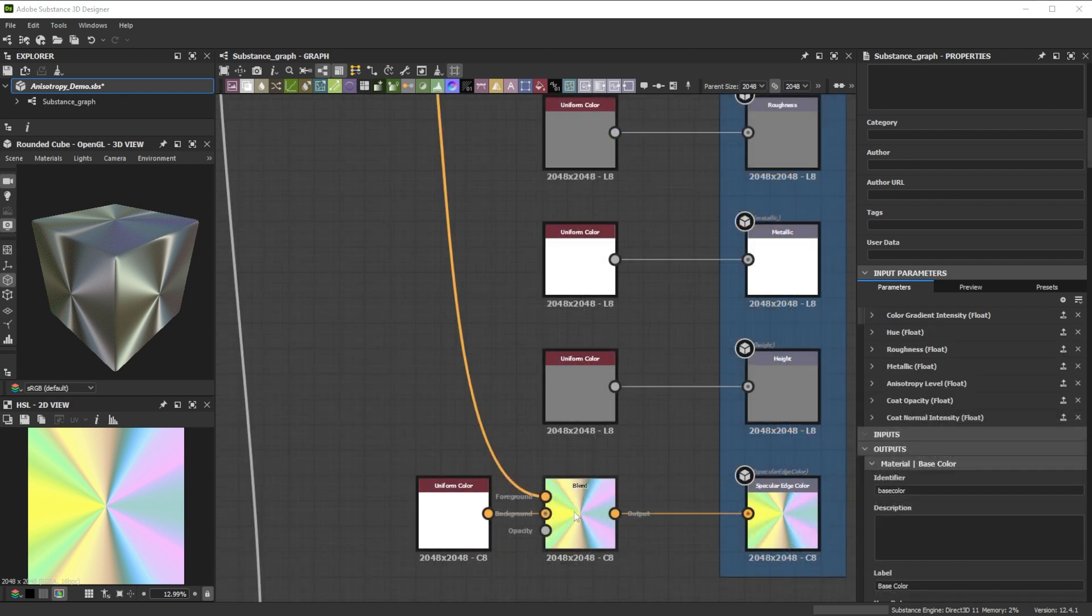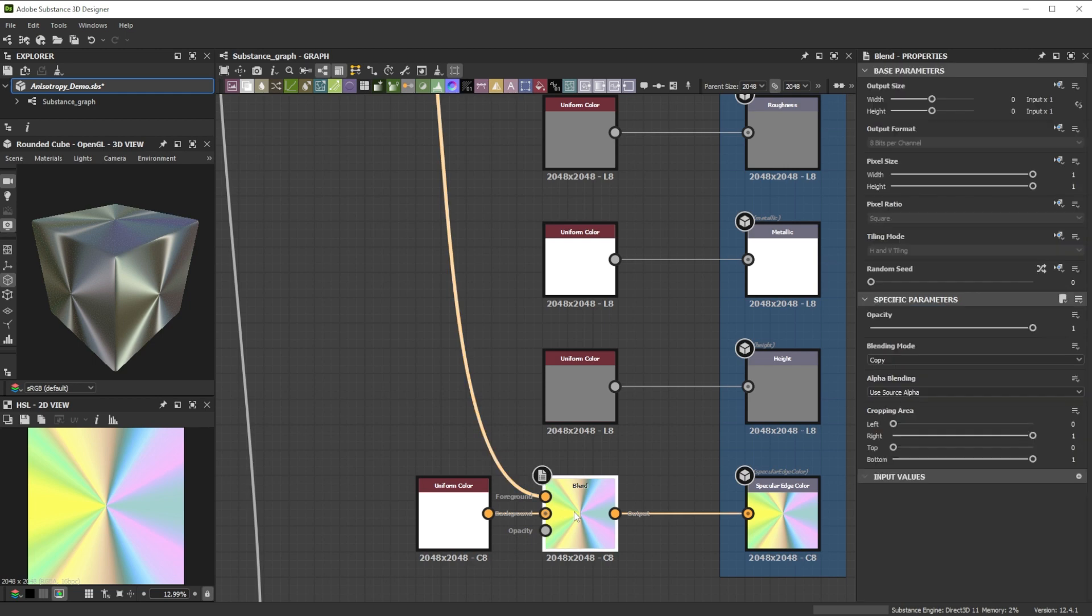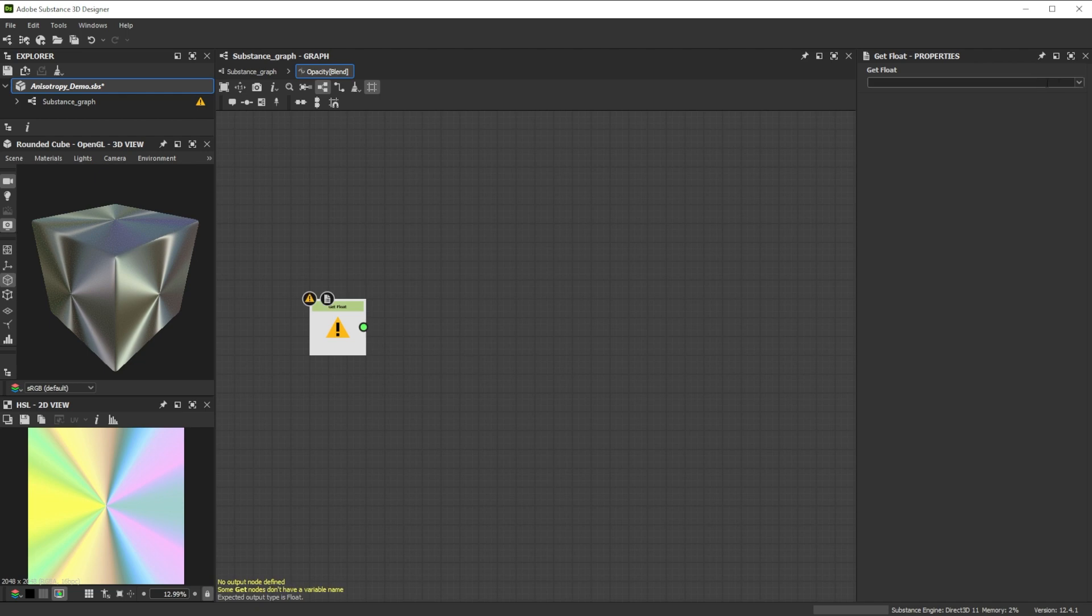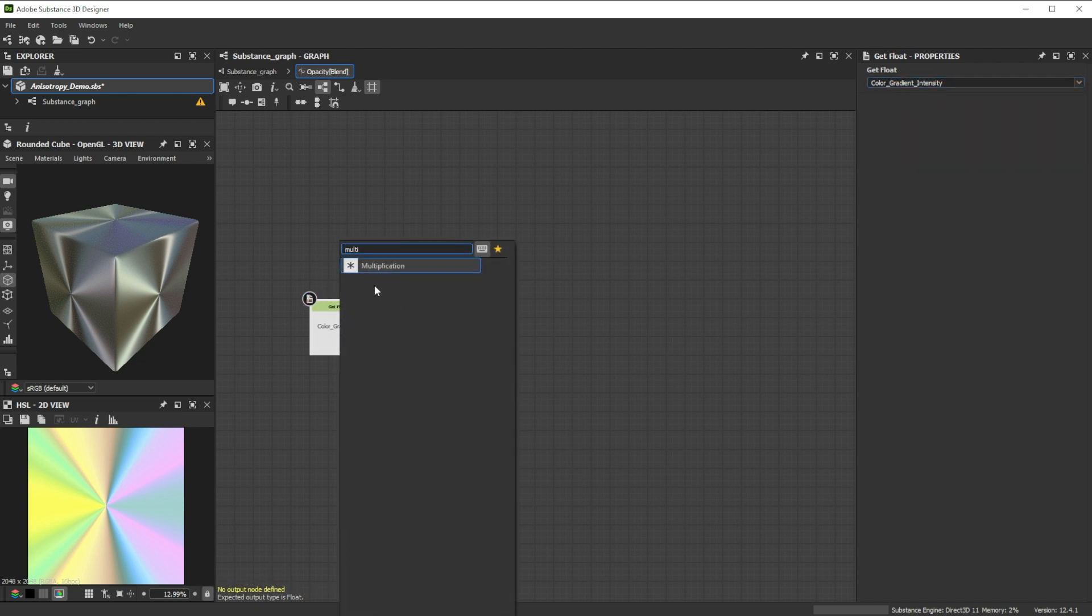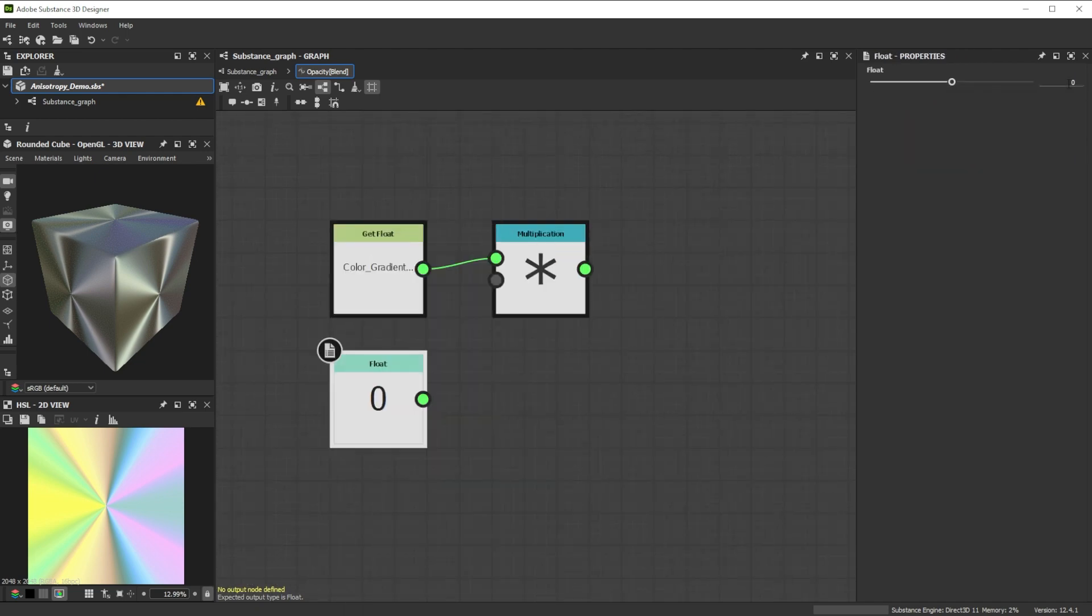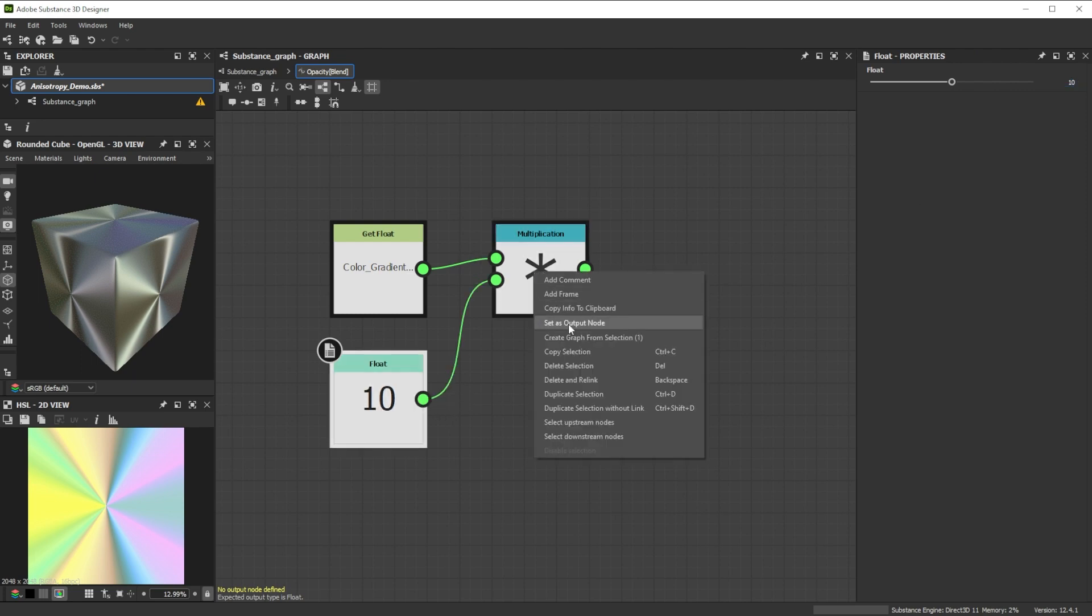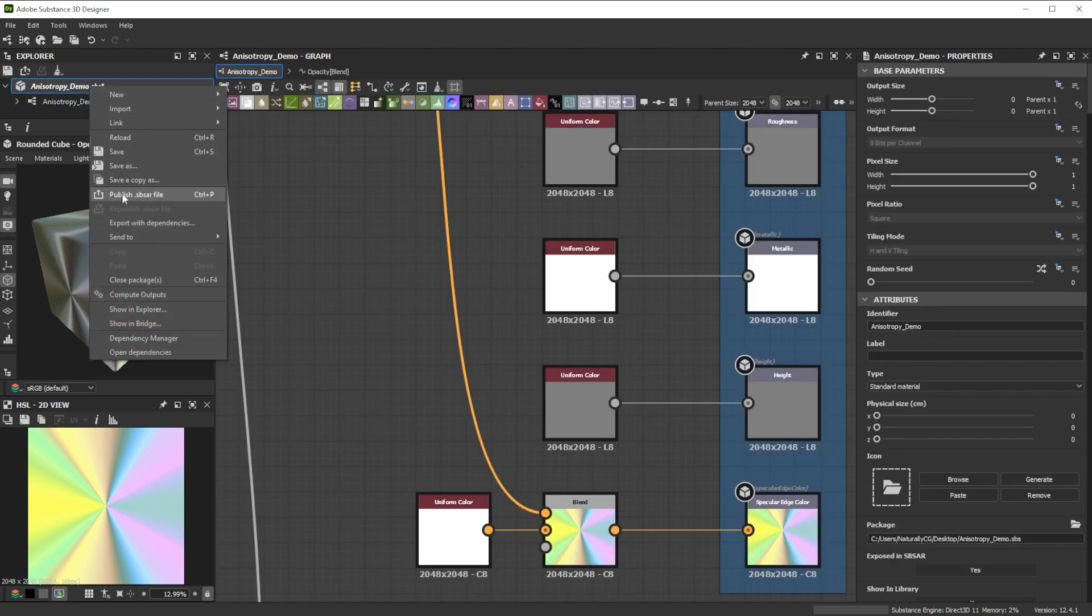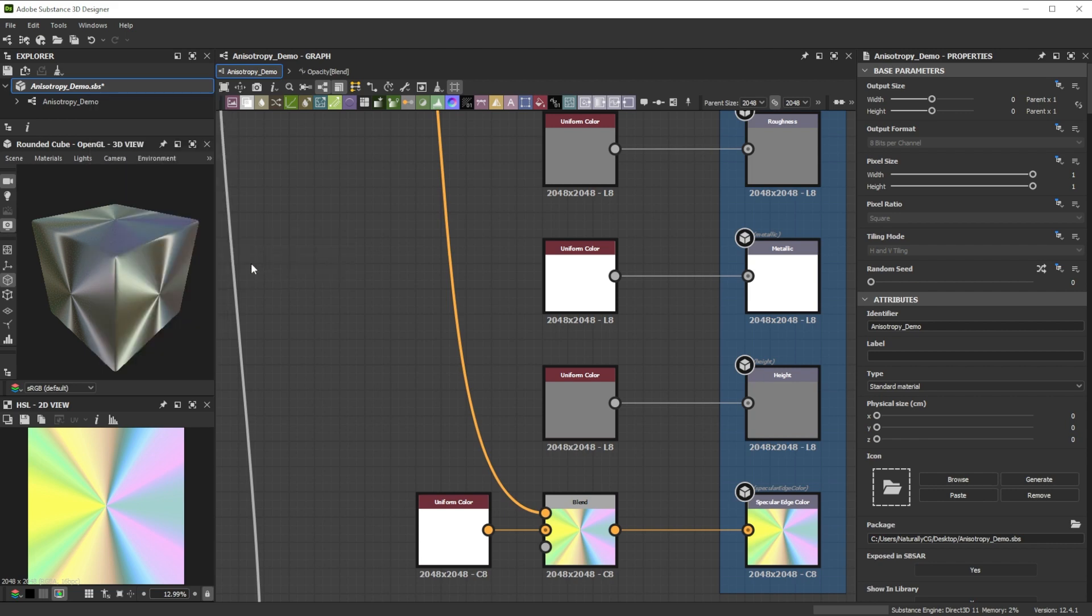For simultaneous color intensity control, we use an empty function. Add the color gradient intensity float input and multiply it by 10. Let's set the multiplication node as output node and send it over to Substance 3D Stature by using SendTo.